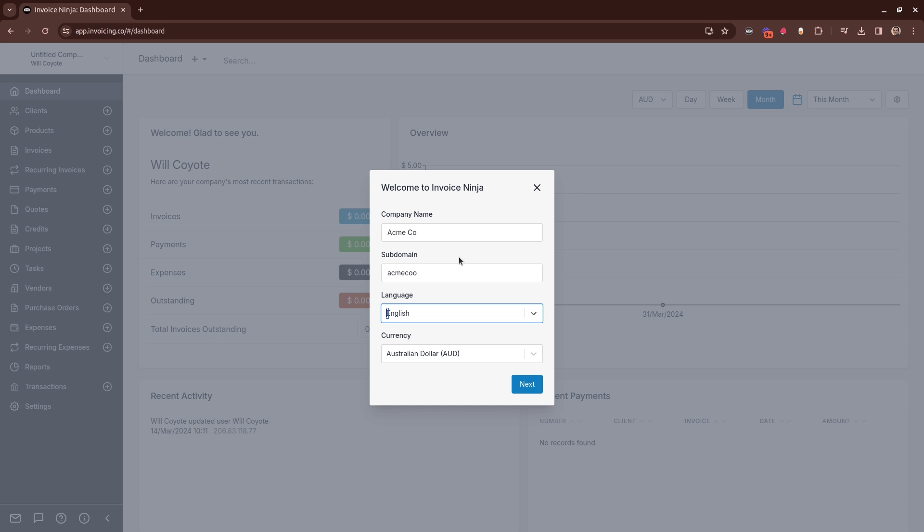The next is the language, and that's the language that both you and your clients will see on the client portal. And don't worry if you do have clients from other locations, you can customize their client portal to their particular language as well.